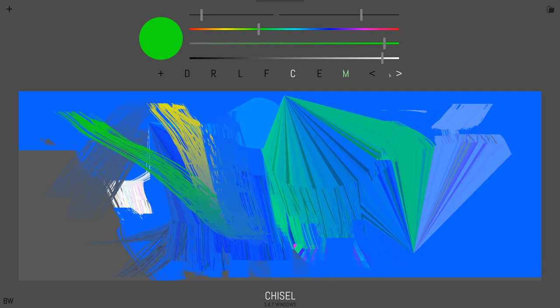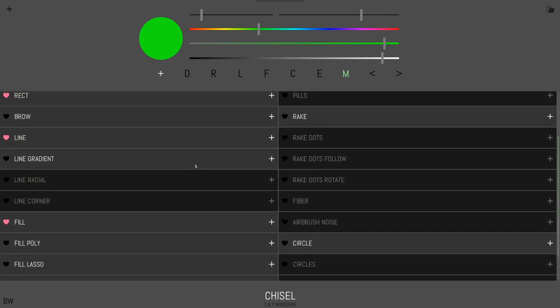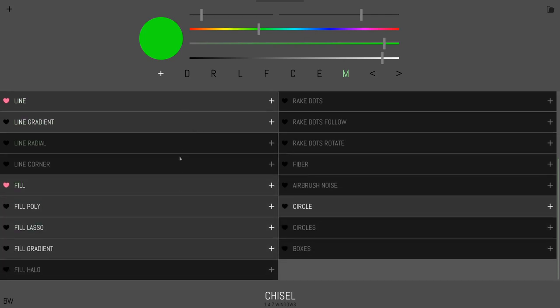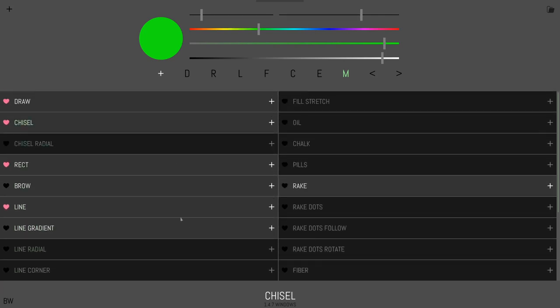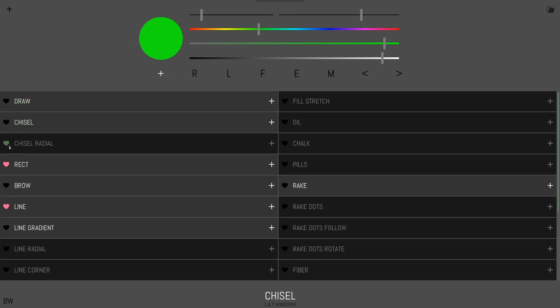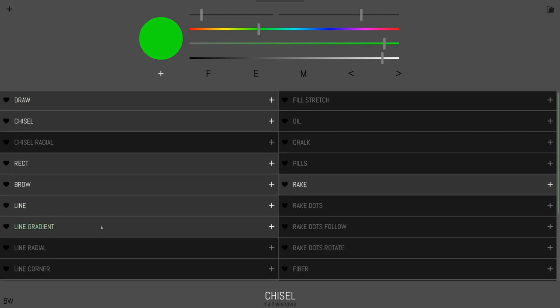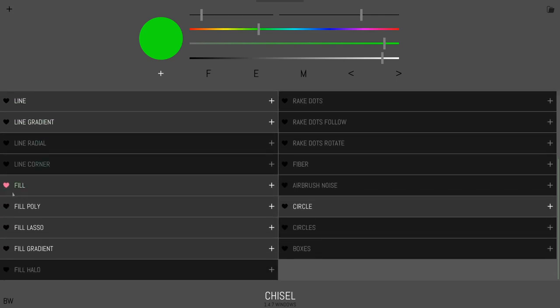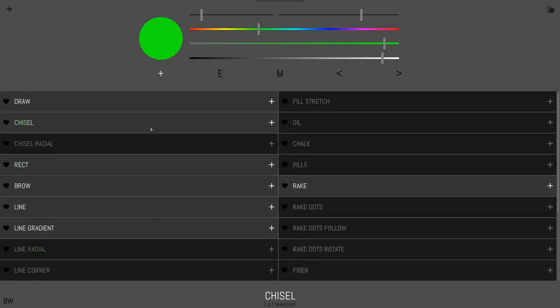We have undo, redo. We also have this plus button that gives you all these different tools. You'll notice there's a little heart next to each one. So this heart next to draw corresponds to this D up here. If I start unhearting all of these, you can basically get rid of them all. And now we have basically no tools, just eyedropper and mix color.